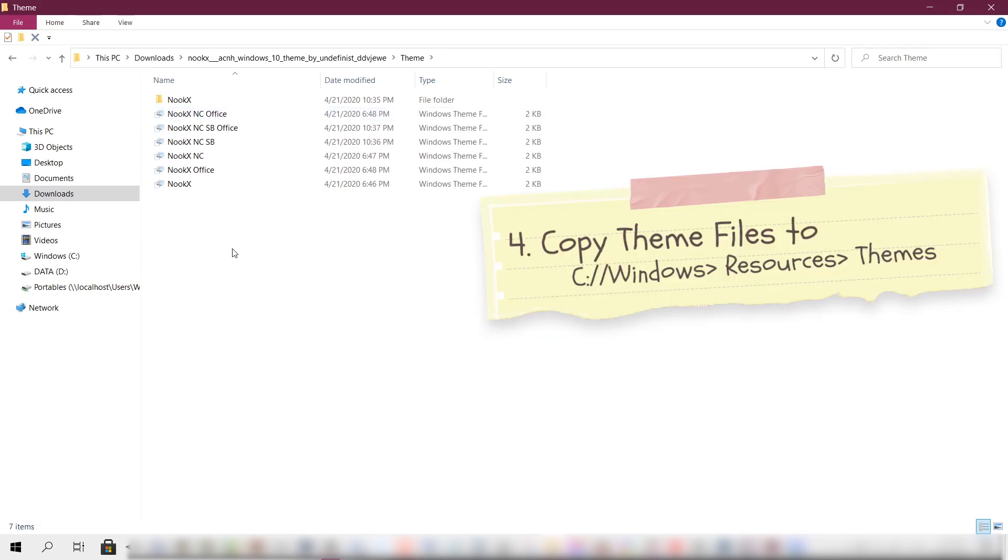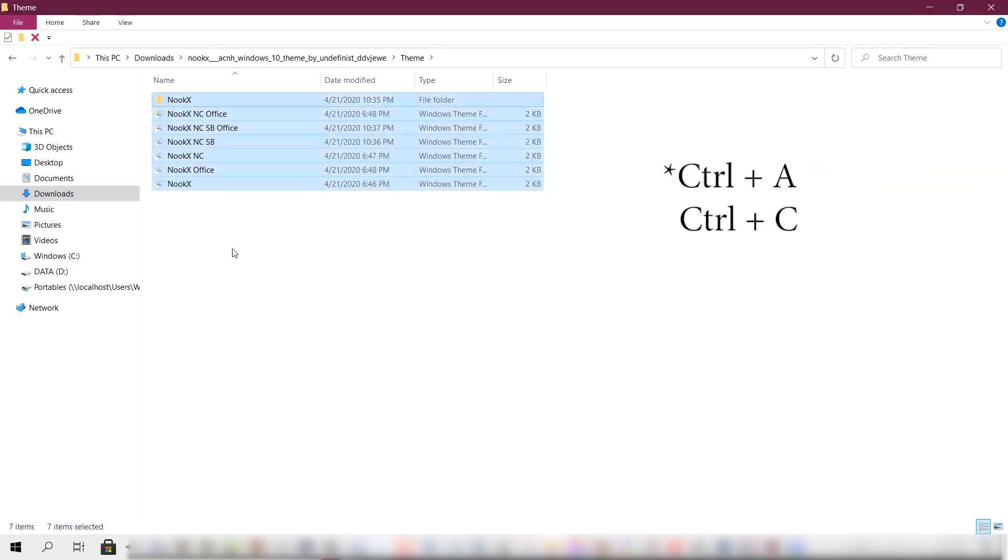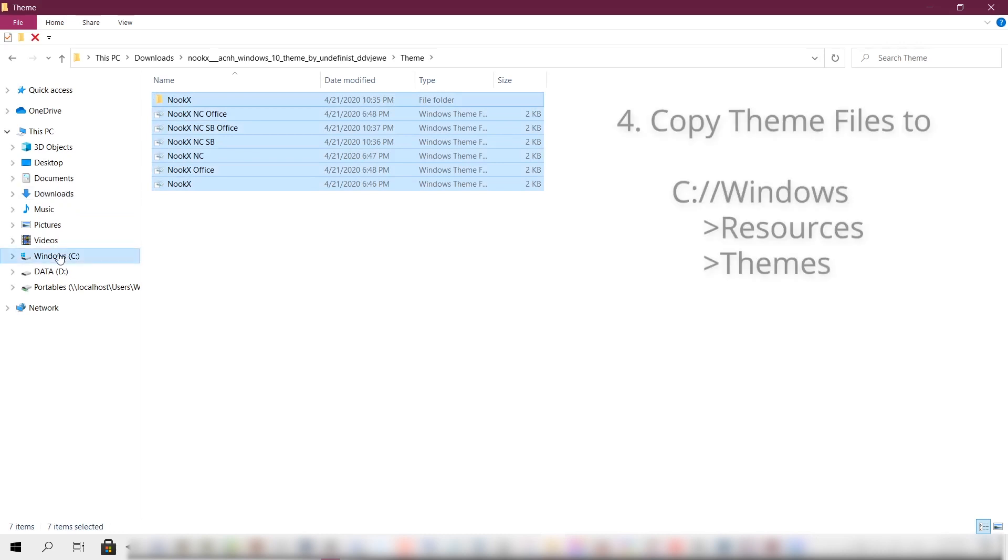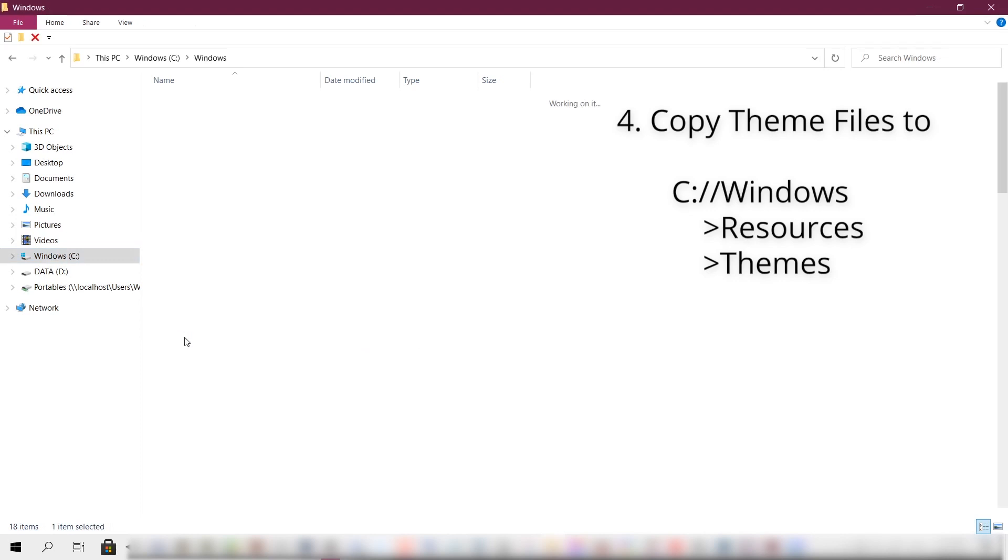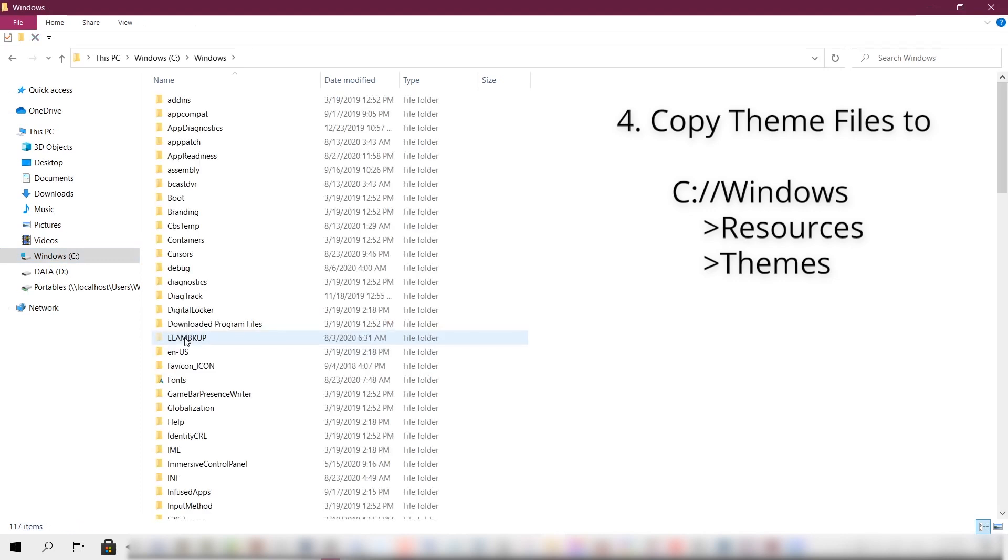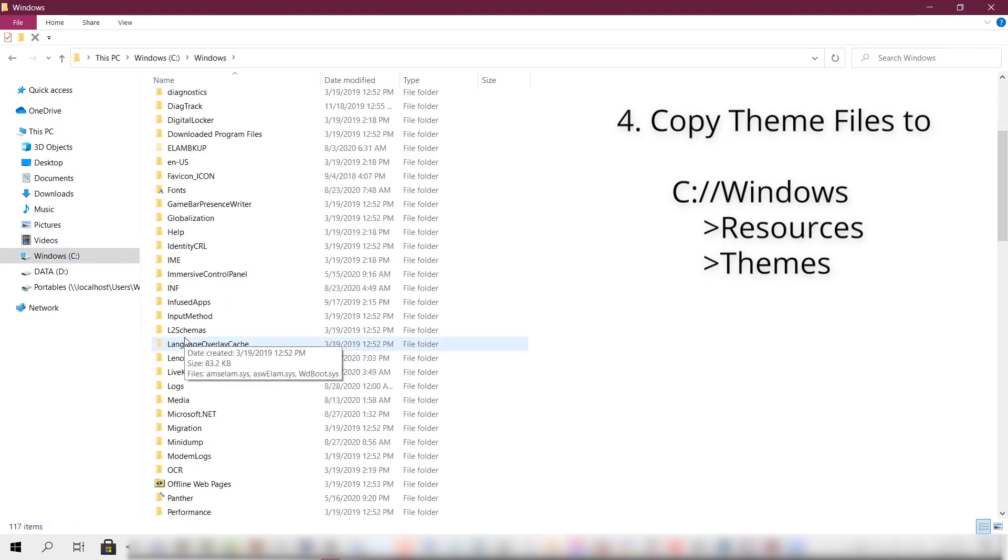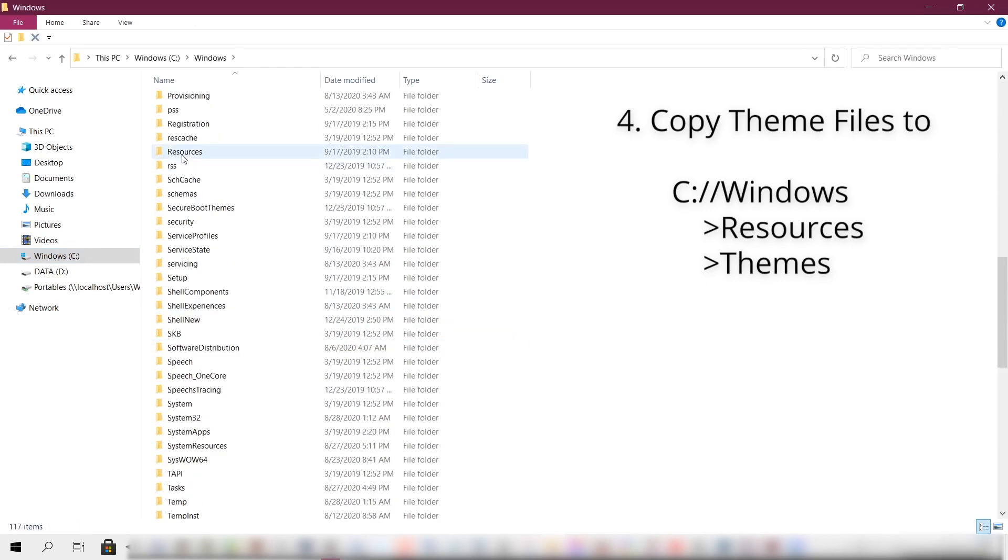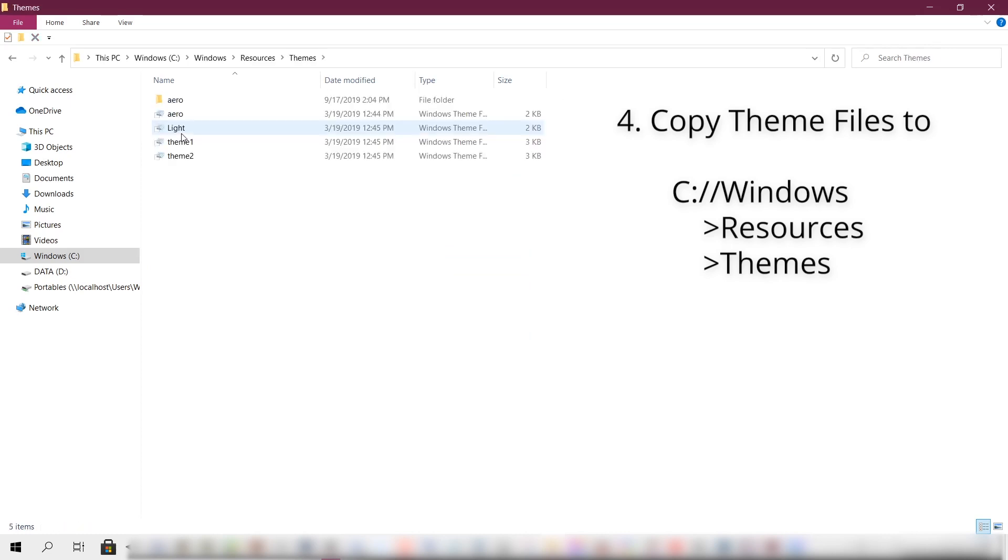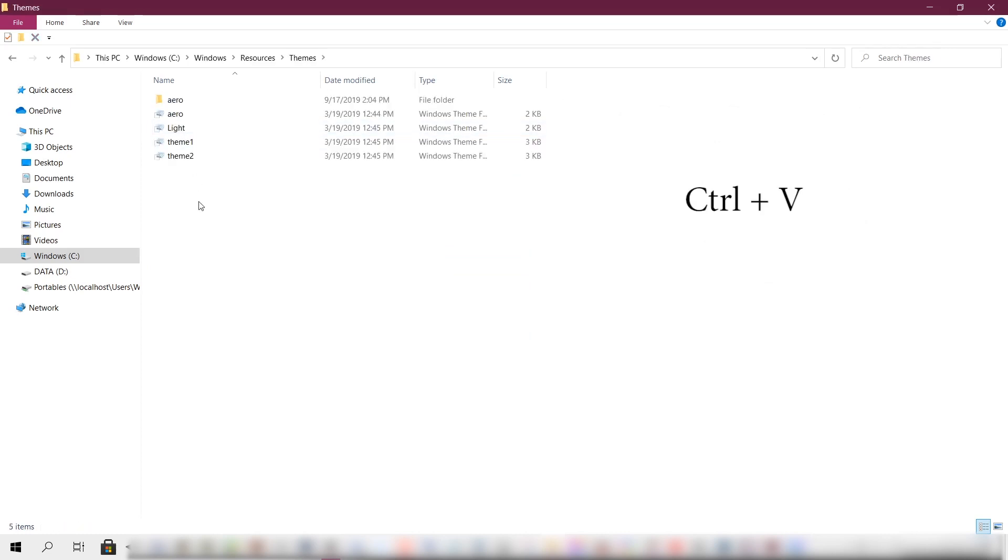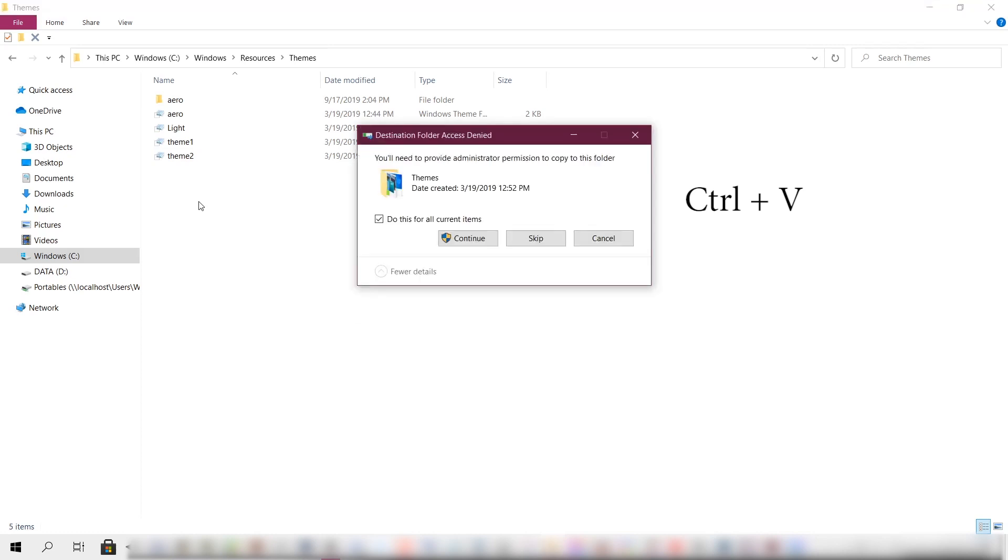Copy all of what's inside here by hitting Ctrl+C. Then let's go to drive C, then go to the bottom, click Windows, find the folder named Resources, click on Themes, and just paste everything we copied from the Nuke theme folder via Ctrl+V.